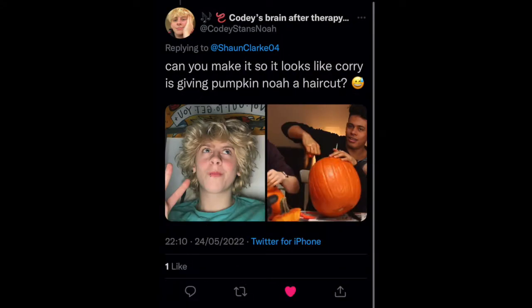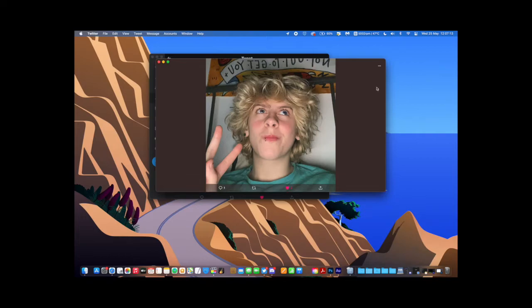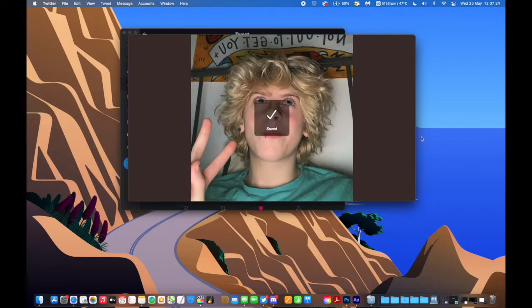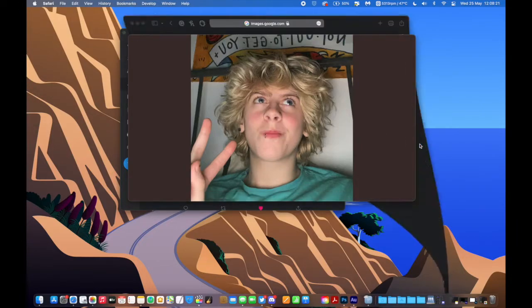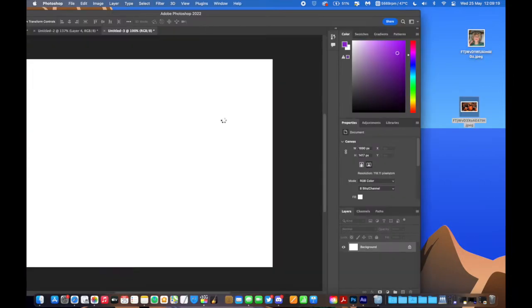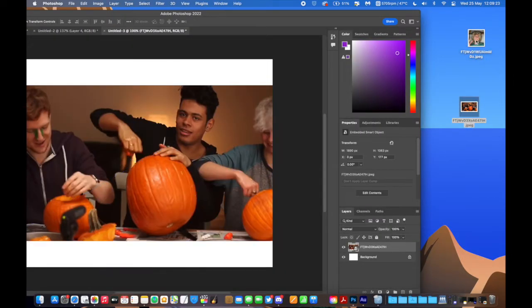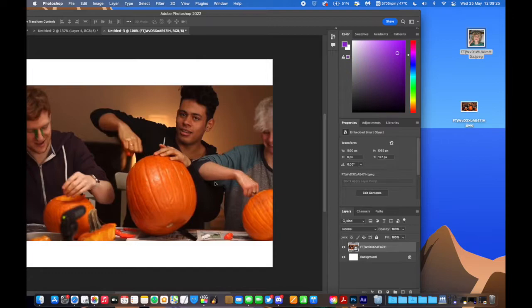Can you make it look like Cora is giving Pumpkin Noah a haircut? Okay, I absolutely will do. Twitter, I just want the photos. Let me take the photos. Save photo. Saved where to? Open in Safari. How about that? Now take the photo from Safari. Move that into there. Okay, then we take the picture of Noah.